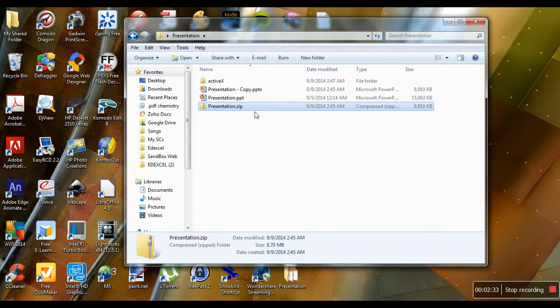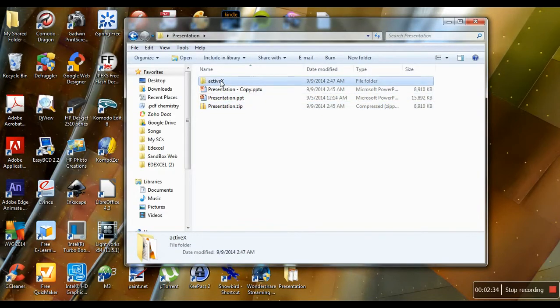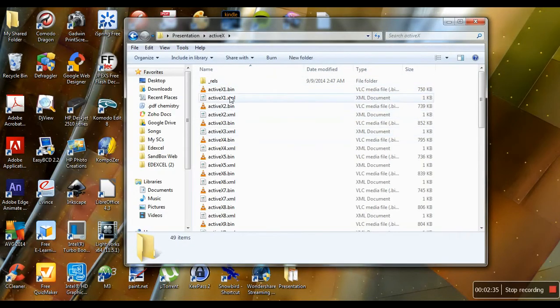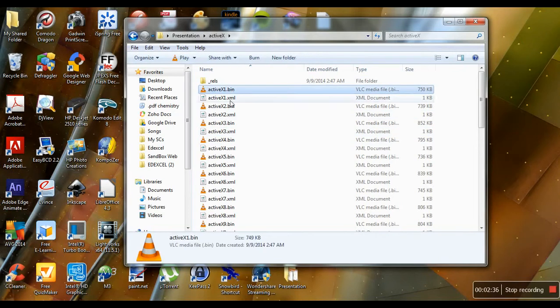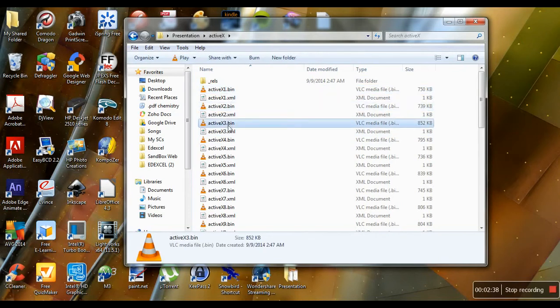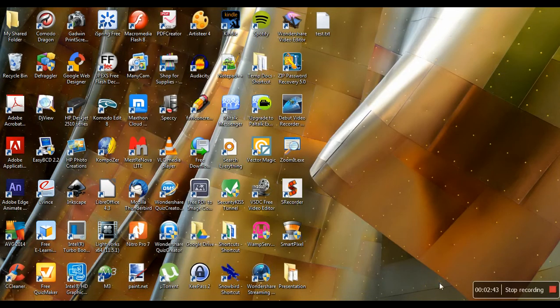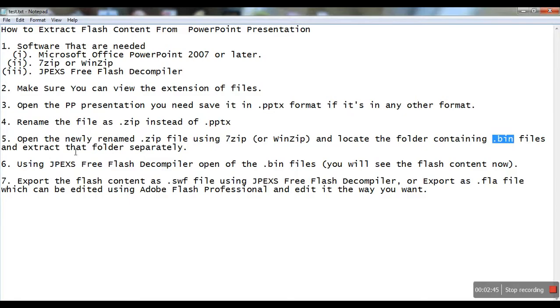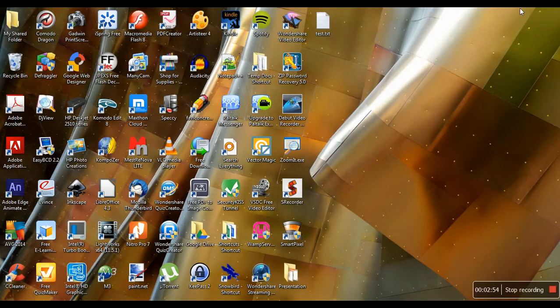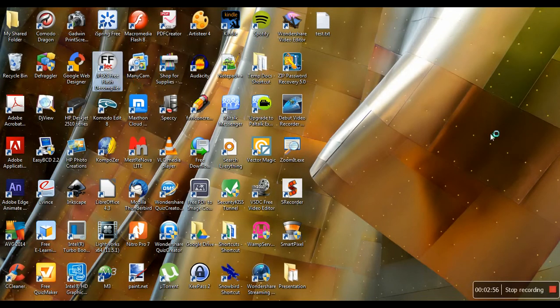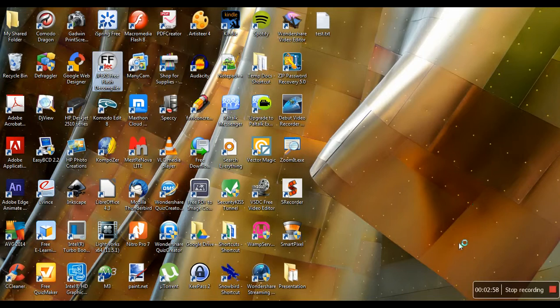Close this. Now there you go, we got all these .bin files. The next step is to use JPEX Free Flash Decompiler to open the .bin files, and you'll be able to get the Flash content.